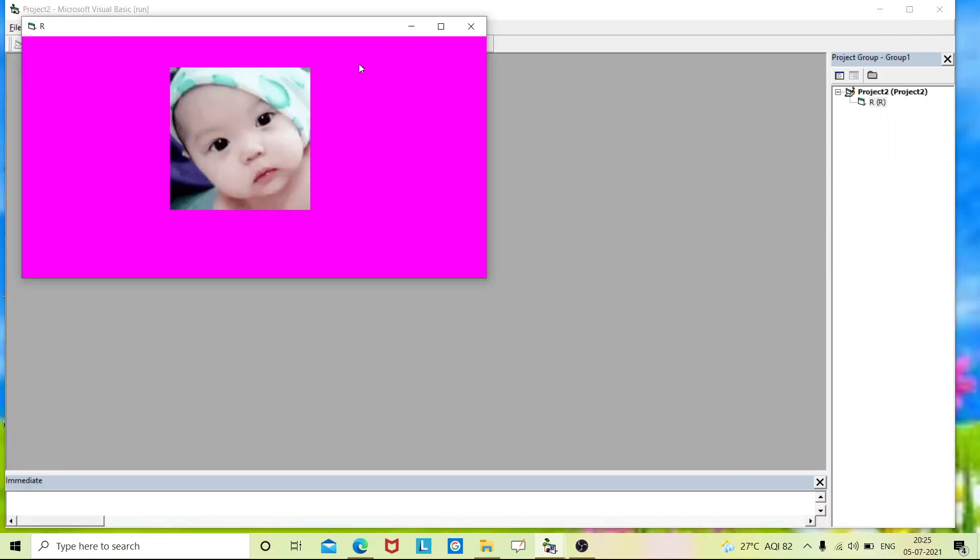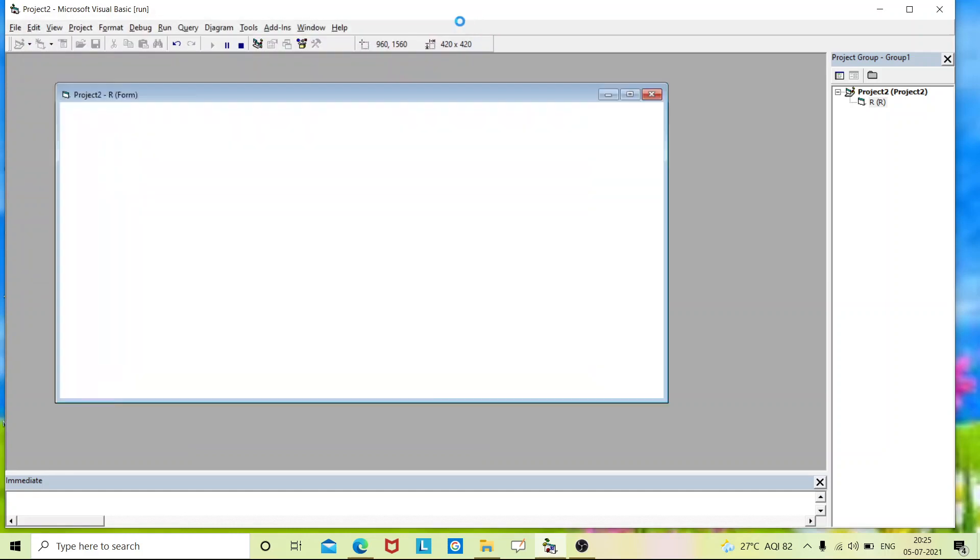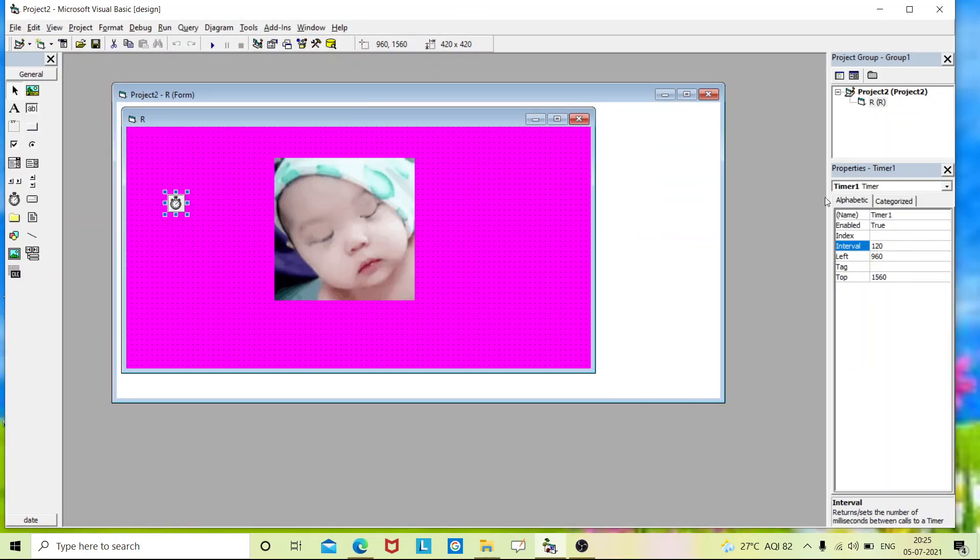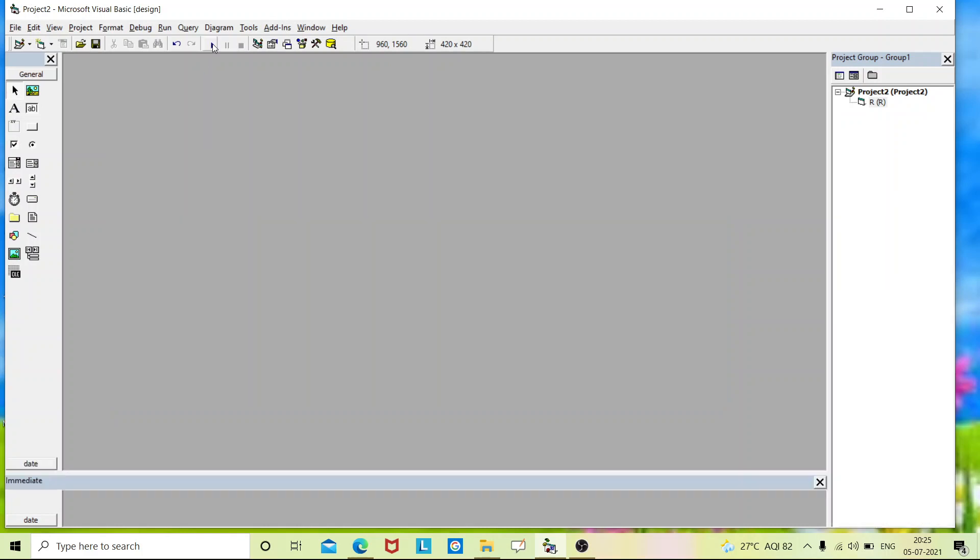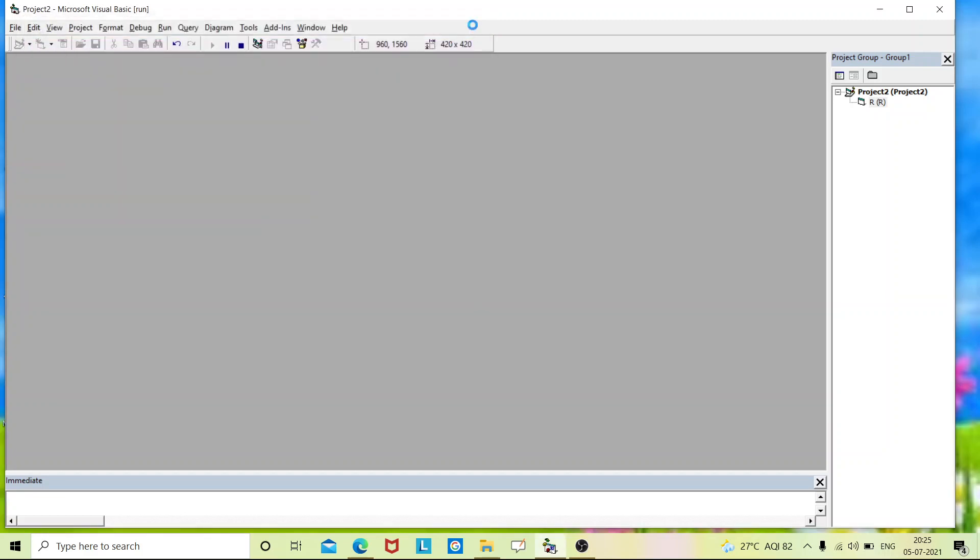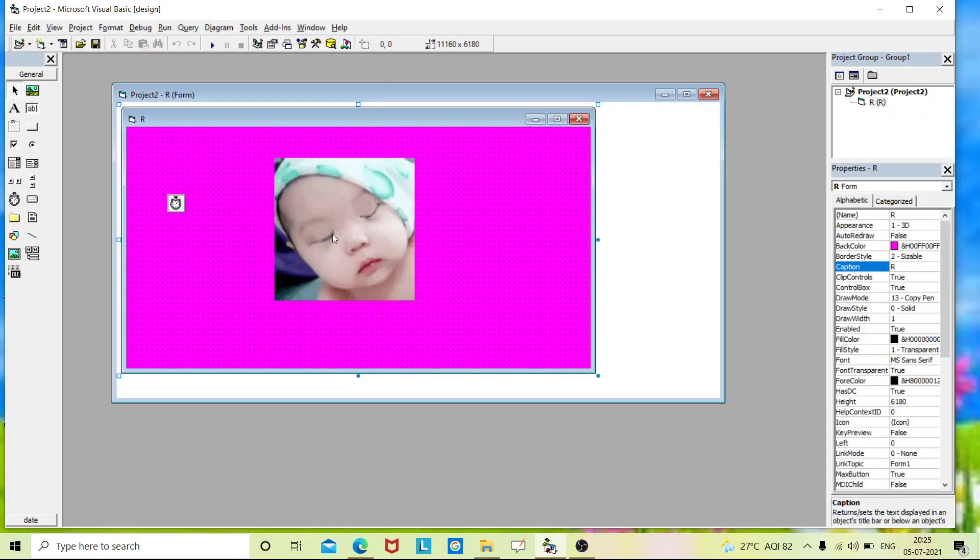Now we'll start executing this program. Just press the start button. So this is the output for our coding. If you want to see what is the use of timer over here, you can just go to the property and click on this timer. There will be an interval property. You can change it to 300. If I keep 300, the eyes will be blinking slowly.